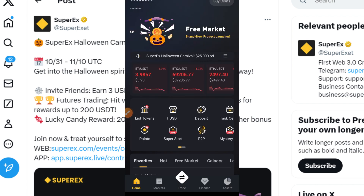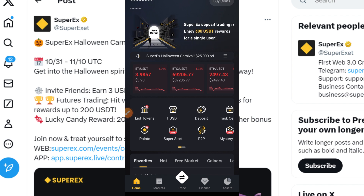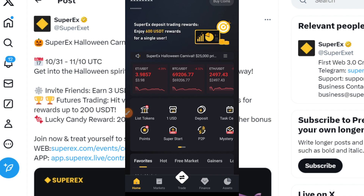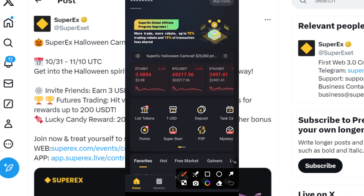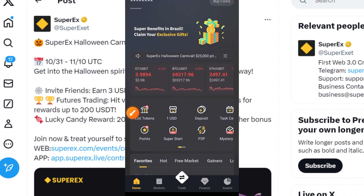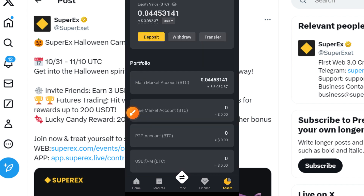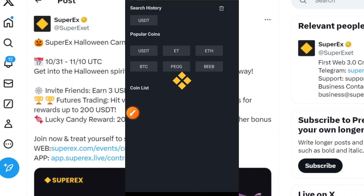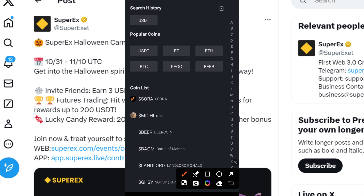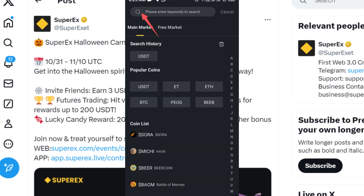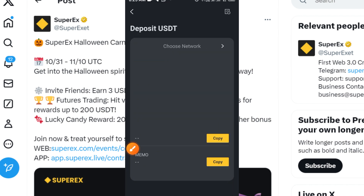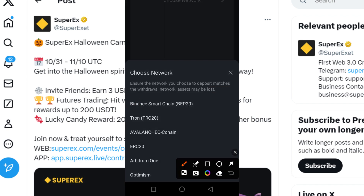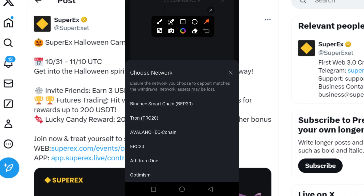The next thing you have to do is deposit your USDT. Tap on the asset button at the base of the screen. Once it loads, tap on the deposit button, then go to the search bar and type in USDT. Tap on USDT and you can send your USDT to this platform via several networks: Binance, Tron, Avalanche, ARC20, Arbitrum, and Optimism.